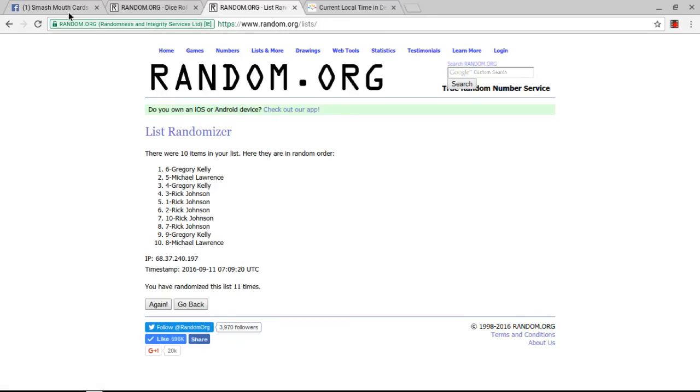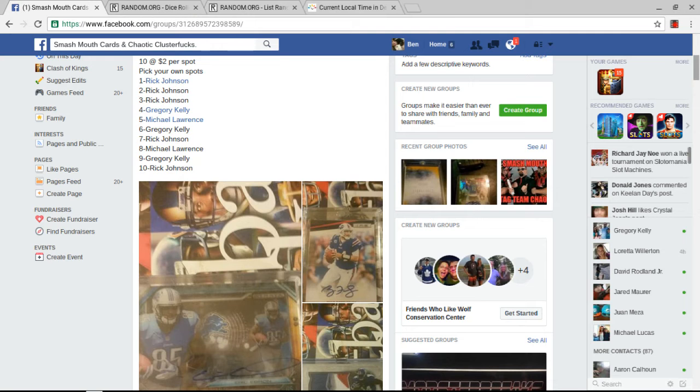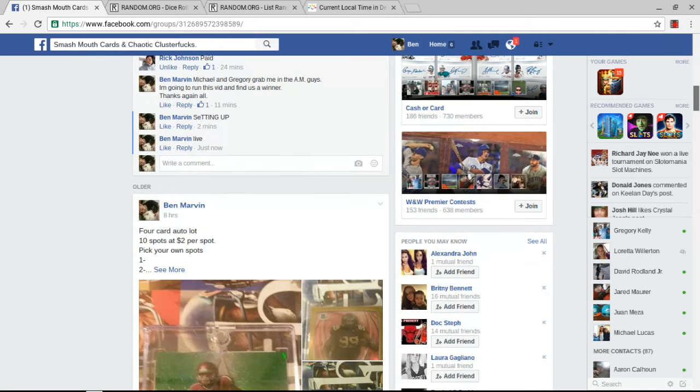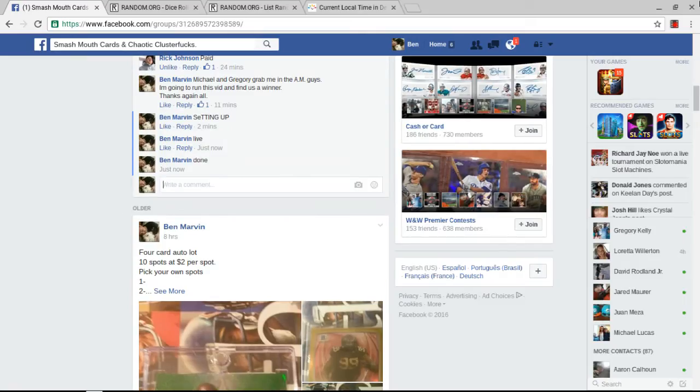Congratulations Gregory. Get me your shipping info. I'll get that out to you Monday. Thank you everybody for helping me fill. Once again, congratulations Gregory and better luck next time everybody else. We are done.